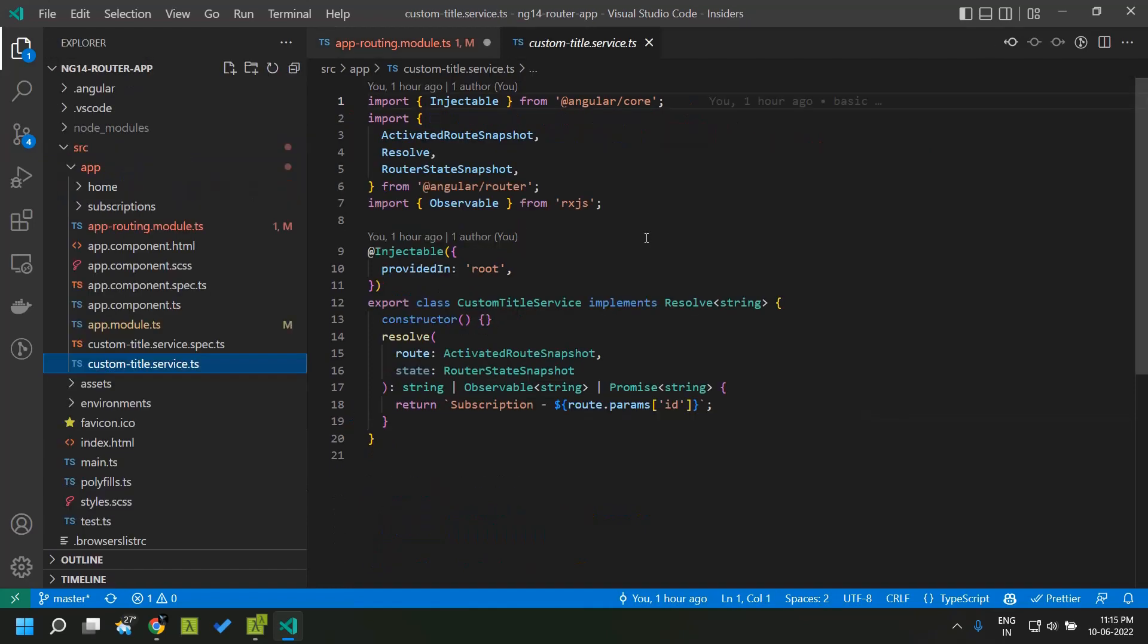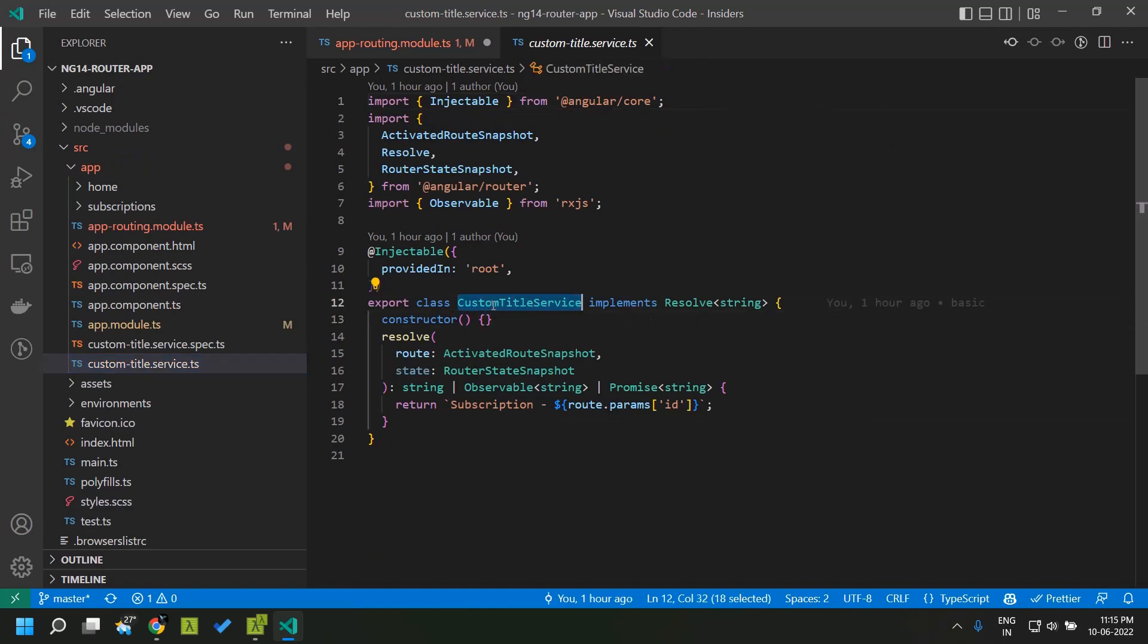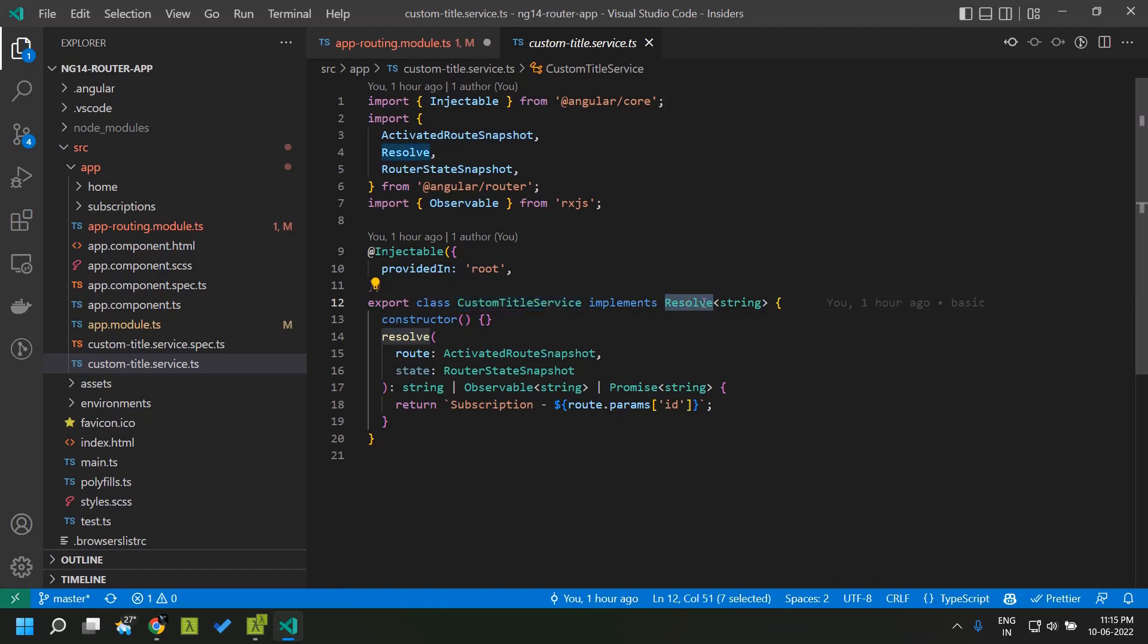First let us create an injectable. Here I have created a service called custom title service which implements the resolve interface and here the return type is of string.